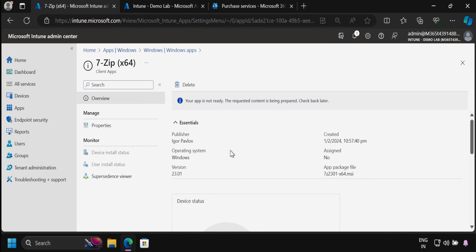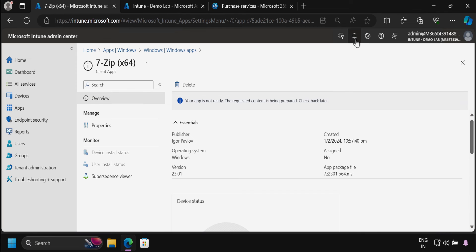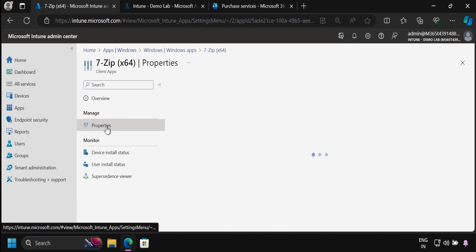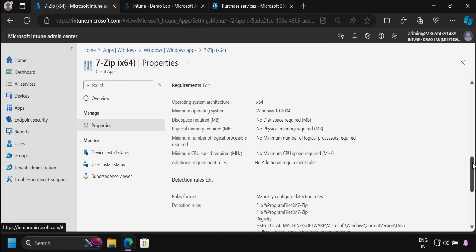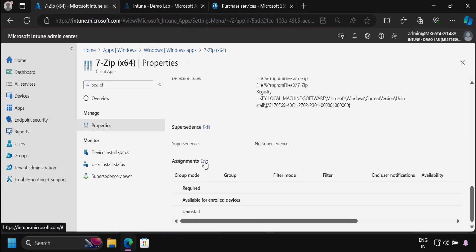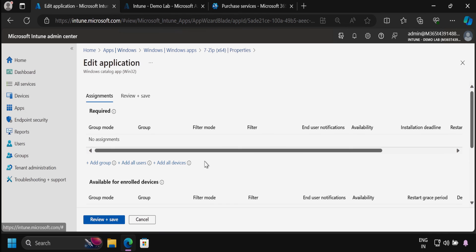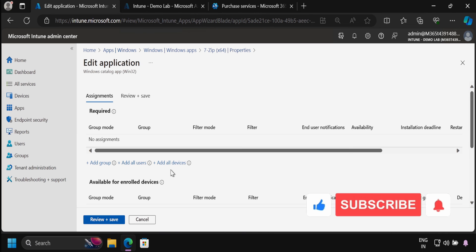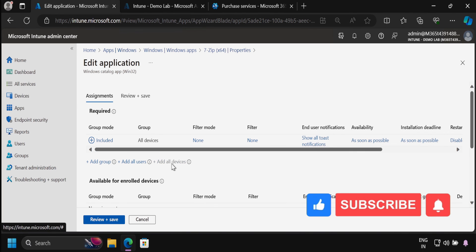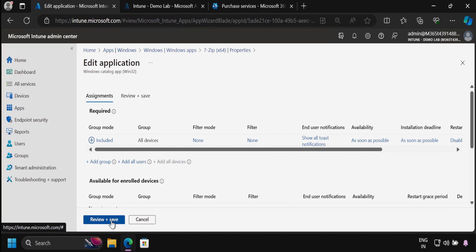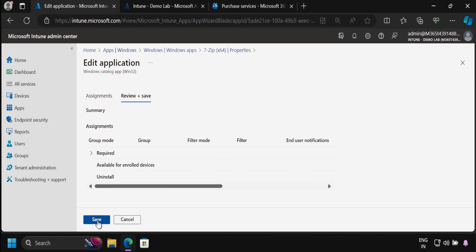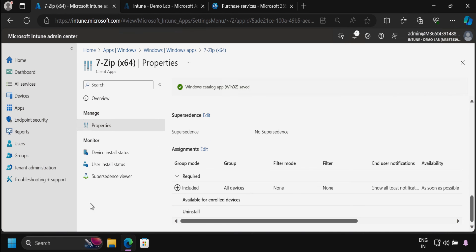Now the app is created and is going to publish in the Intune portal. We can see we are getting information messages saying that your app is not ready, the requested content is being prepared, check back later. We have to wait for some time. After some time, we can see that the application is available for assignment. We have to go to properties, then within properties go to assignments. We have to edit the assignment and select the assignment group. For now, I am going to select all devices, then click review and save, and then save. Now assignment is created.